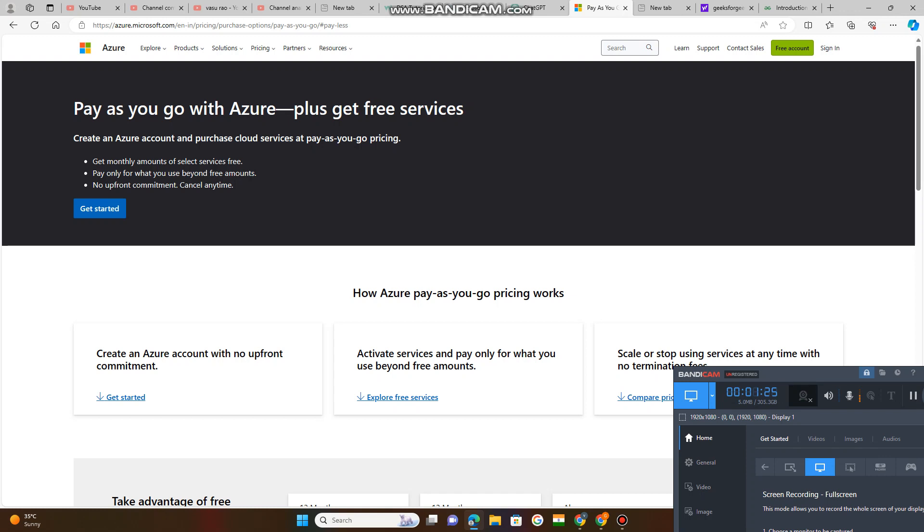At your end, you have a computer. If you are an individual or running a business organization, you want to run Microsoft Azure services, you have computers. But you need not any large-scale infrastructure servers, networking devices, firewalls.